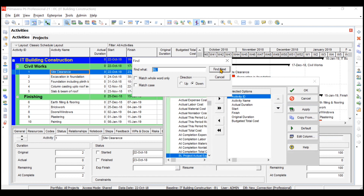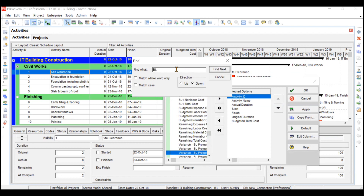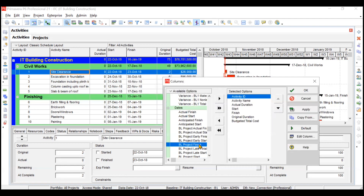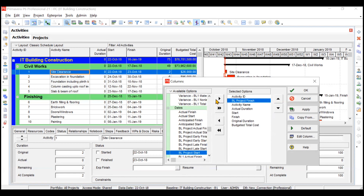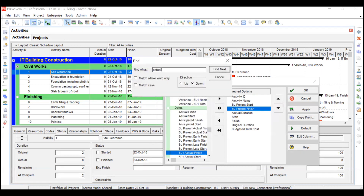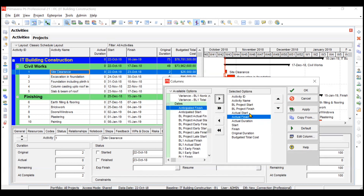Search for 'BL Project' to find BL Project Finish and BL Project Start. Move BL Project Start after Activity Name and BL Project Finish after BL Project Start. Then find Actual Start and Actual Finish — move them after BL Start and Finish. These columns are now added and ready.